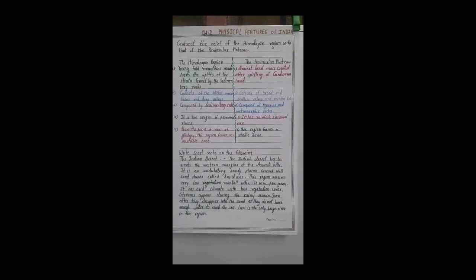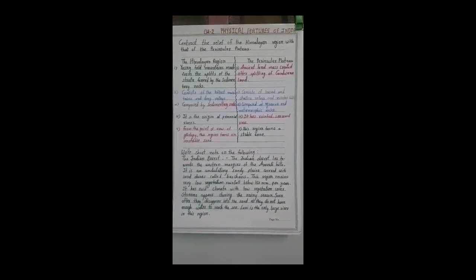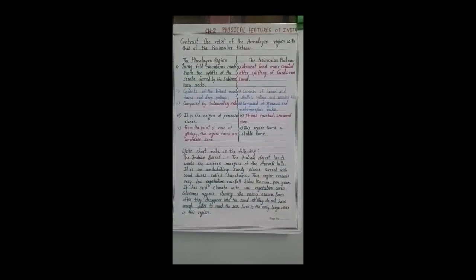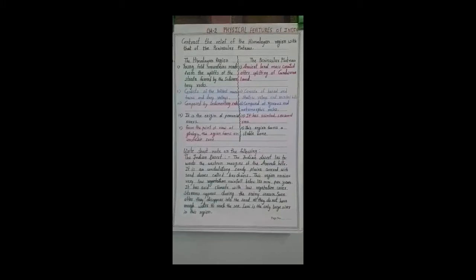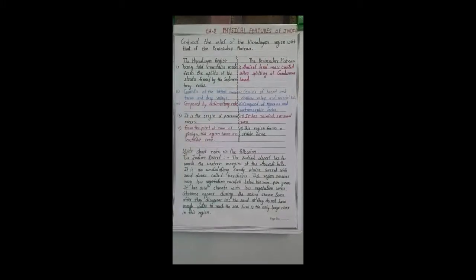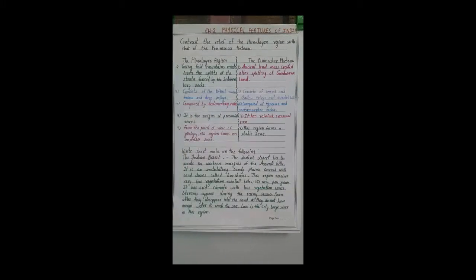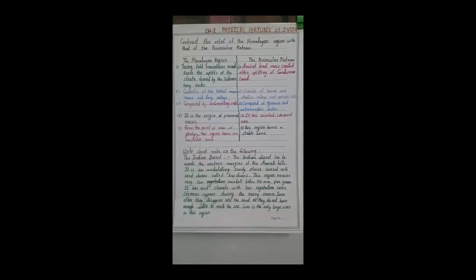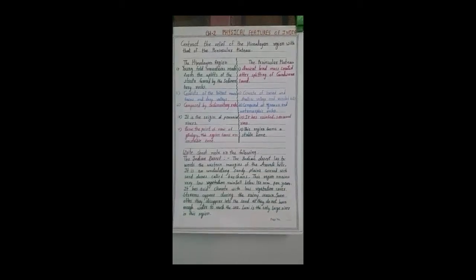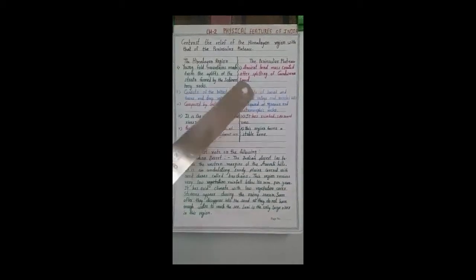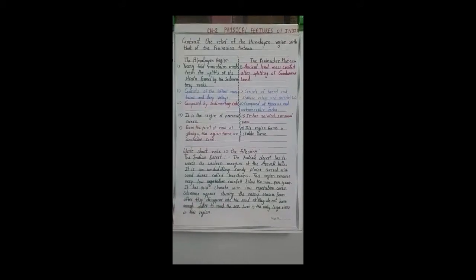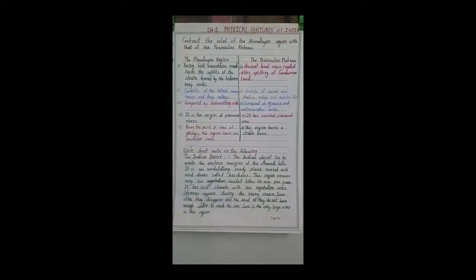Students, we are discussing the question answers of Chapter 2 in Geography: Physical Features of India. Here we discuss how to differentiate between the Himalayan range formation and how the peninsular plate was formed.